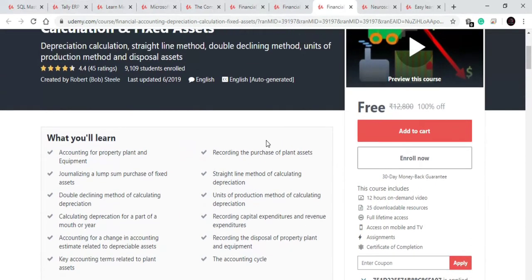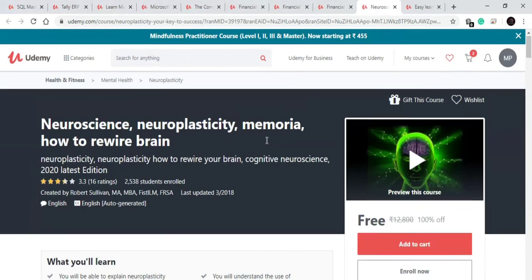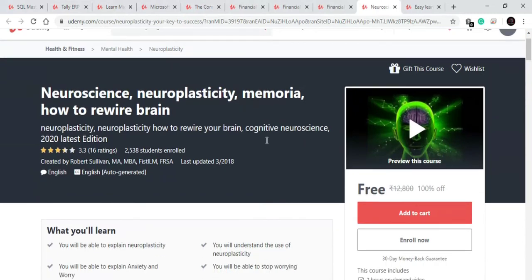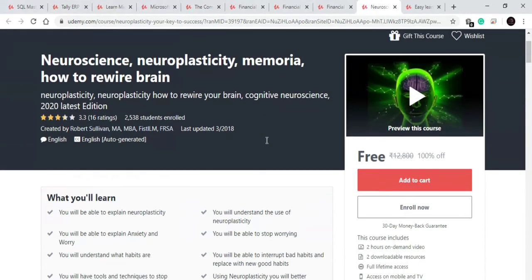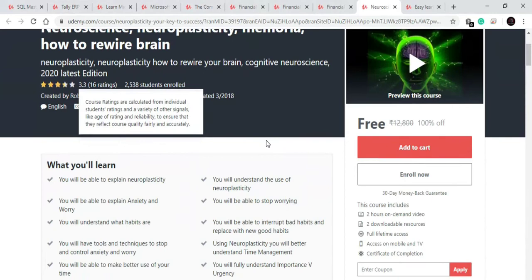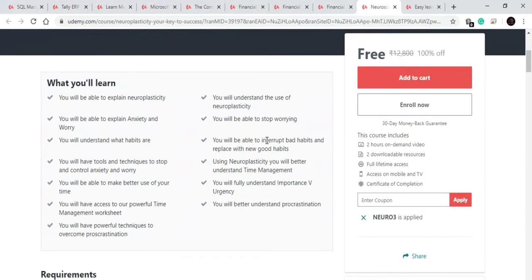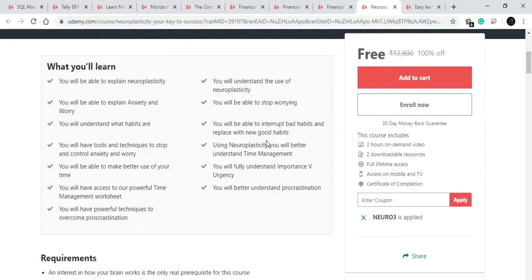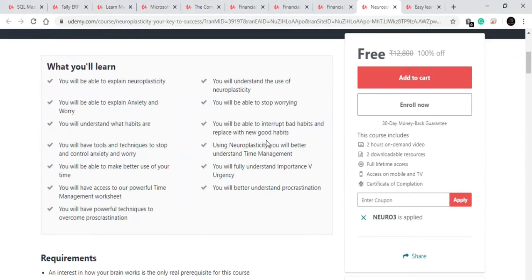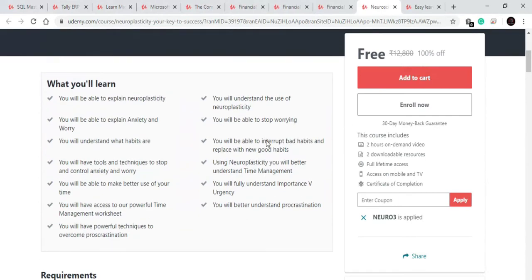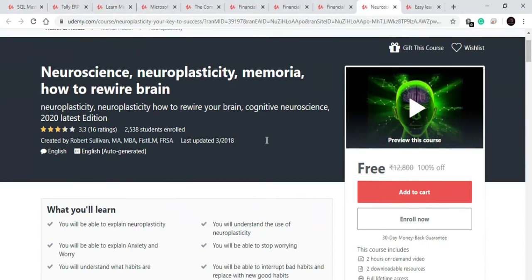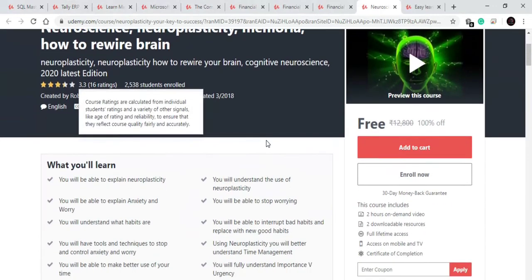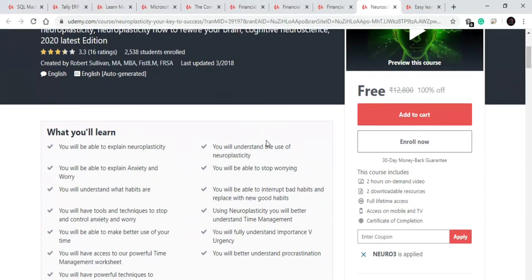So worthy course to get enrolled. Our ninth course is on neuroscience and on neuroplasticity. In this course you will learn about what are the habits, what is a good habit and what is a bad habit and how you can stop worrying, how you can fully understand your brain and how to gain access of your brain. Very good course for personality development and learn something new. After that you will also get a certificate of completion. It's a very short 2 hour course.